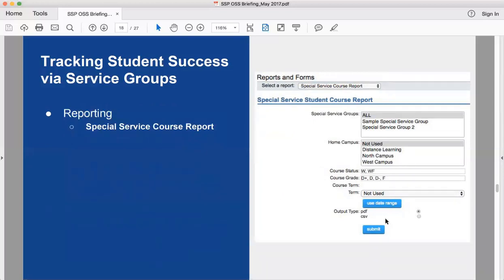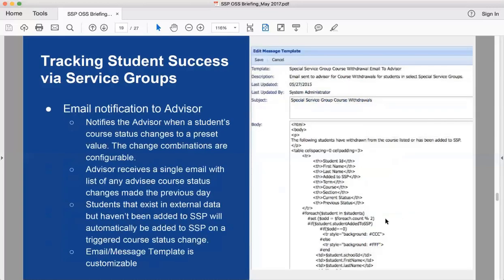There's a new special service course report. It reports on whichever special service group you select, then lists students' current transcripts with grades you specify — for example D+, D, D-, F, W, and WF. The report shows all students in that special service group who have withdrawn, are failing, or have a poor grade as listed. That ties into the next feature: email notification to the advisor.